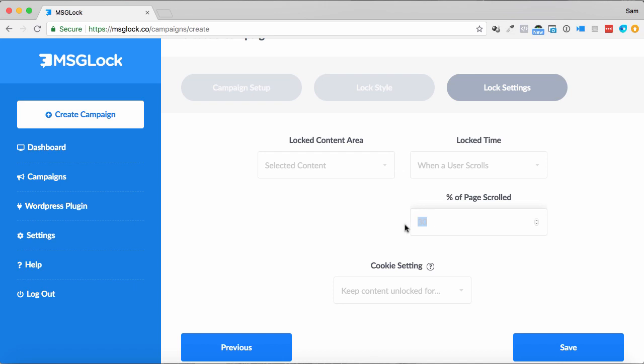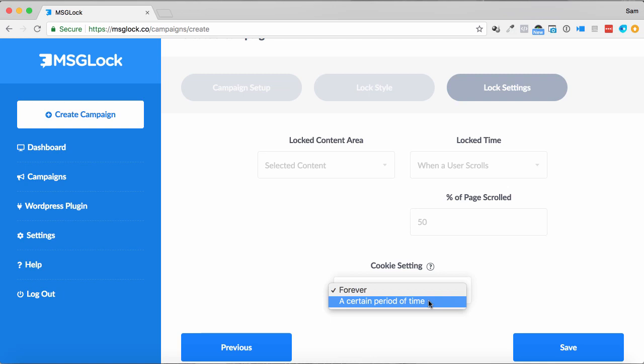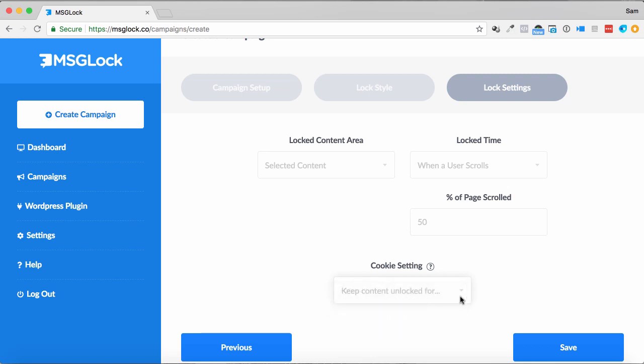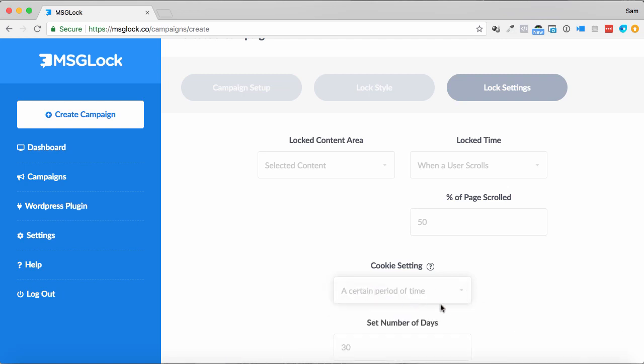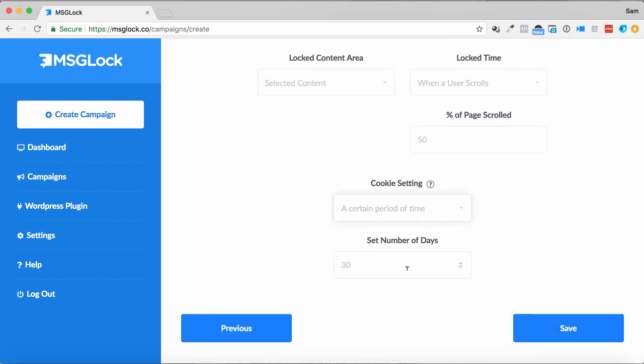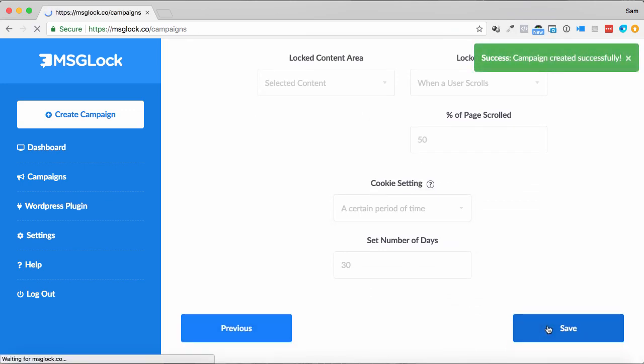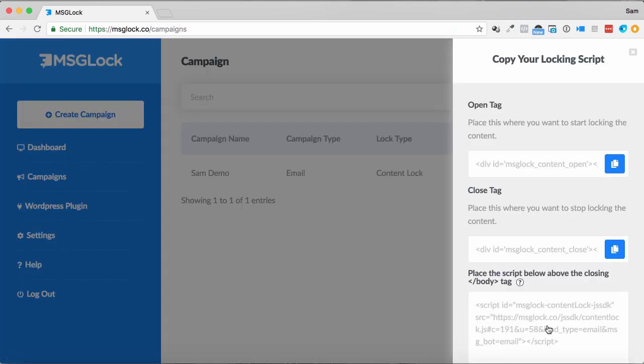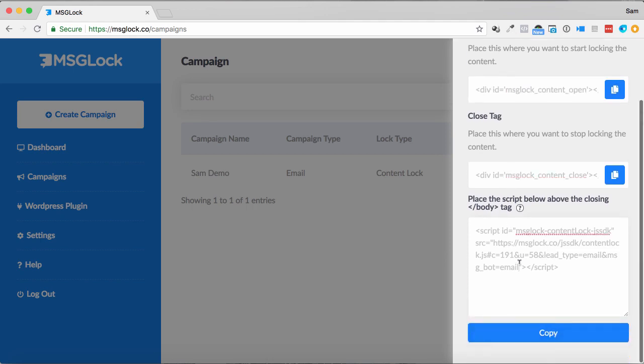to get them down into a certain part of the web page. The cookie setting, very easy. We can cookie them, so it keeps the content unlocked forever, or it keeps it unlocked for a certain number of days as well. Once I've done this, I simply click save, and then I get the open tag, where I want to start locking the content closed tag to put in, and the body tag as well.